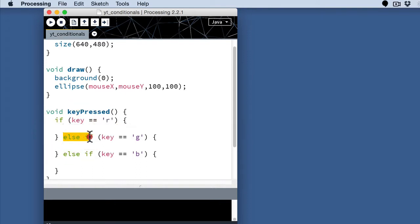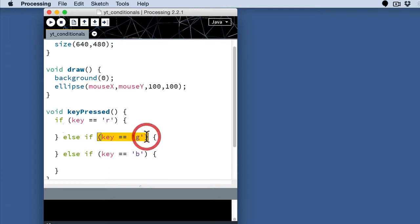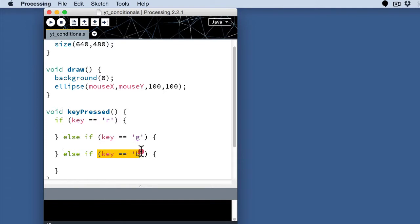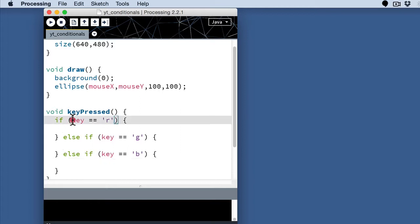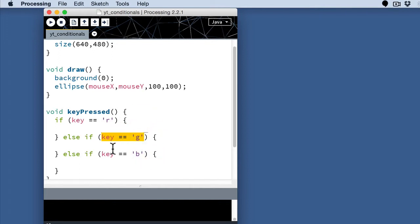And else, if the key happens to be a G, we'll do something else. And else, if the key happens to be a B, then we'll do something else. So we're evaluating three things in order, in sequence here. First is that key equal to R, second is that key equal to G, third is that key equal to B.